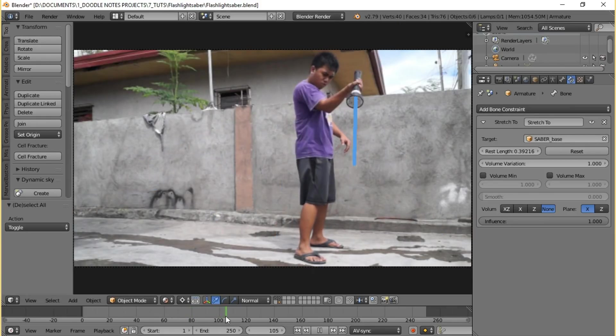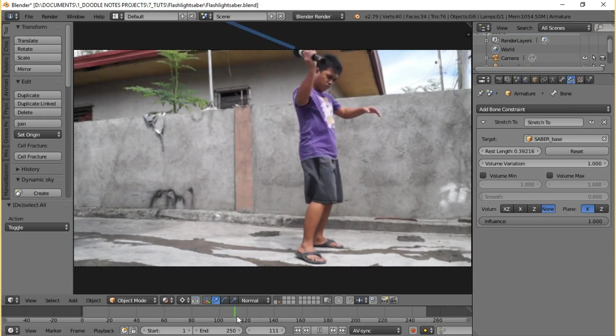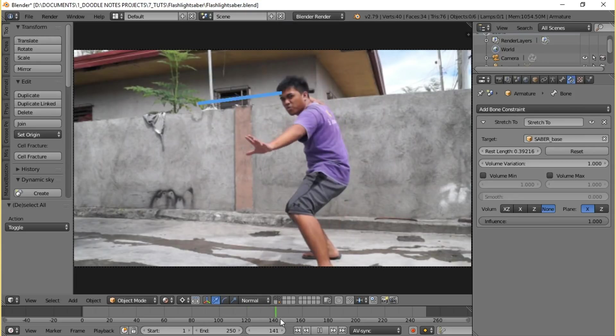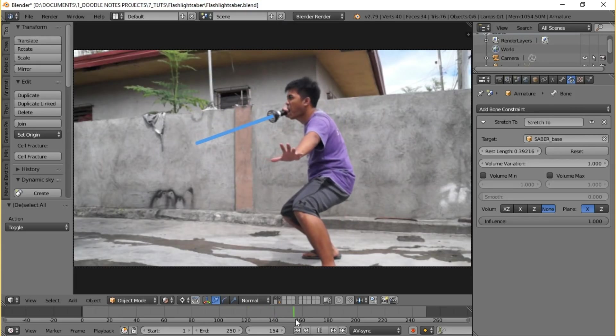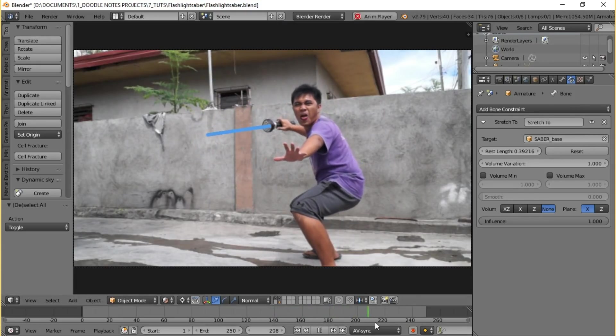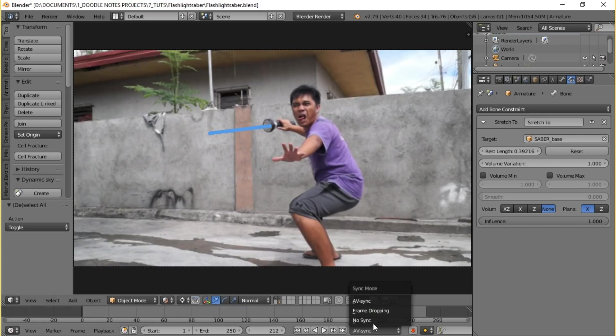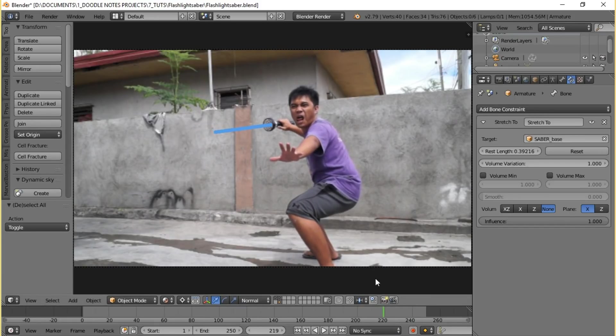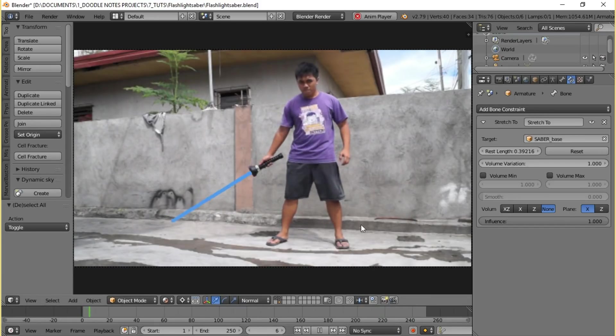Now if you change the view mode to material and brush through the timeline again you'll see that yes we made a lightsaber. And yeah depending on how well you track there may be some slight rotation issues which can easily be fixed by animating the saber mesh, but in any case we now have a lightsaber blade nicely tracked with your footage.